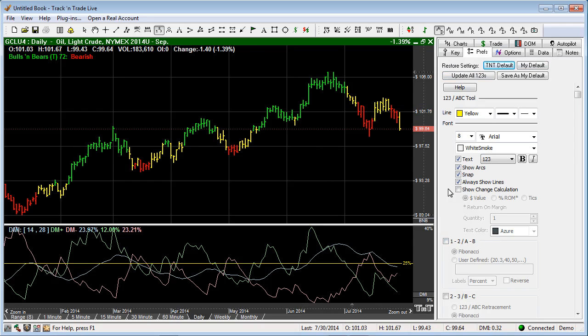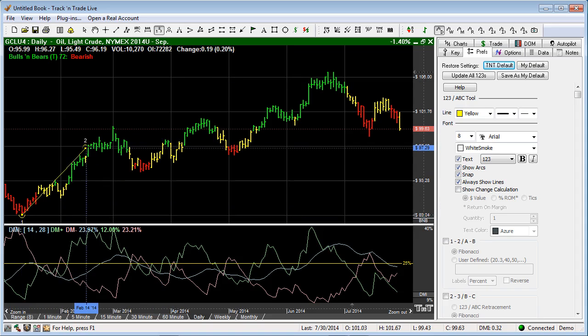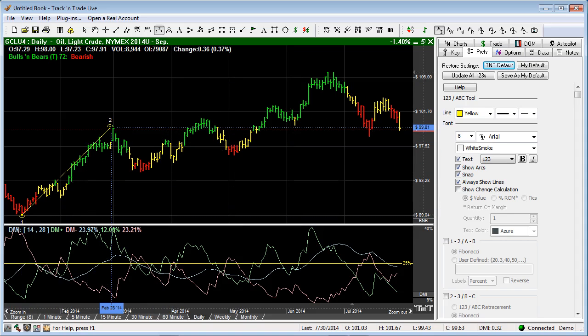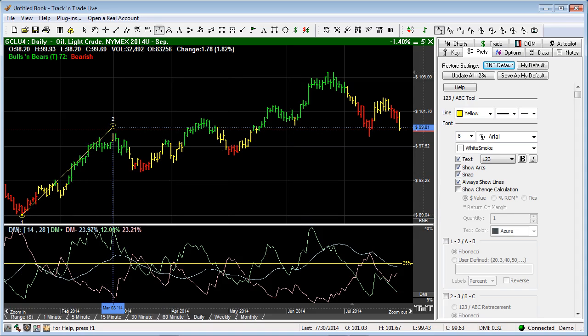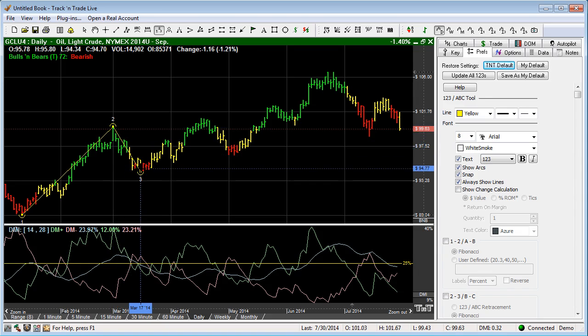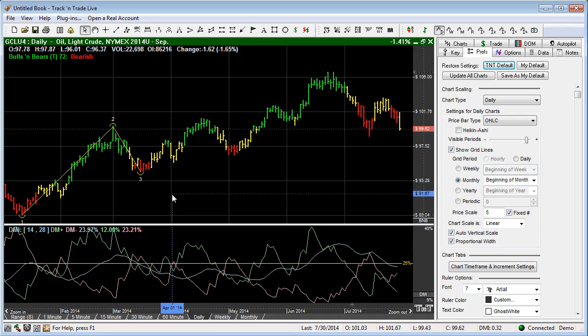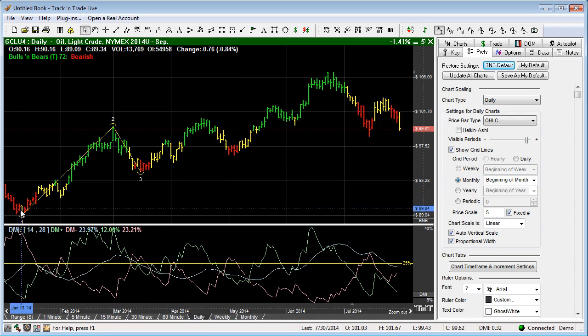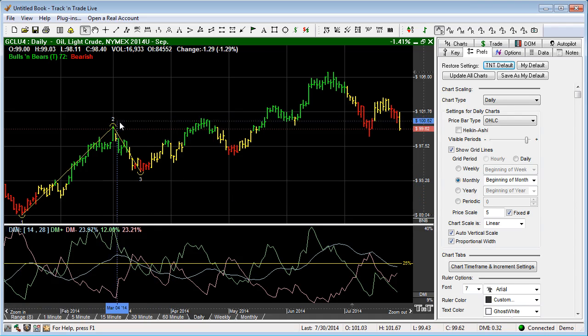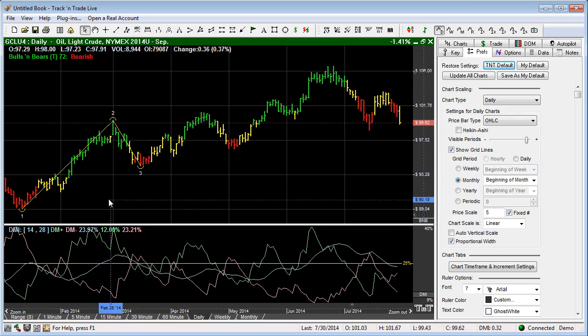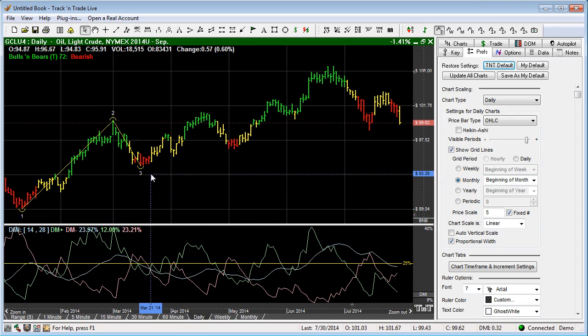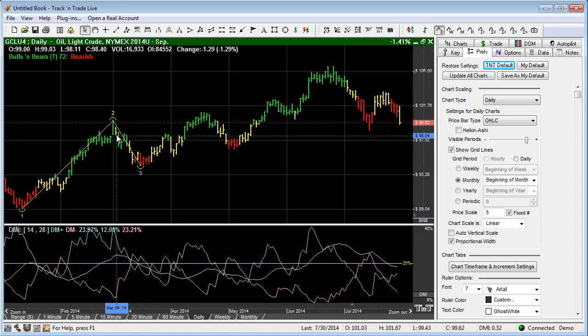Now, the 1-2-3 tool is simply placed on the screen by left-clicking, dragging from one low point in the trend, left-clicking to the second, or the high point in the trend, and then the first retracement, or the lowest point of the first retracement in the trend. Once I make the third left-click, the tool is complete.